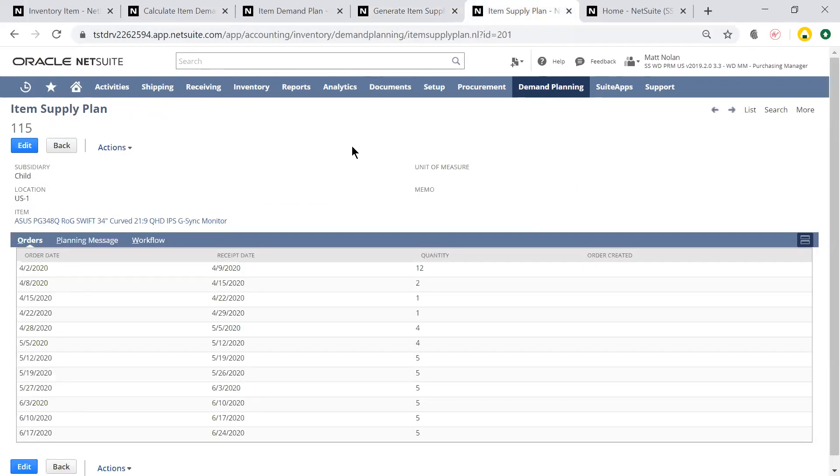Viewing the supply plan, NetSuite is telling me how much inventory I need to order and when I need to order it to ensure that I receive the inventory on time in order to meet my demand.